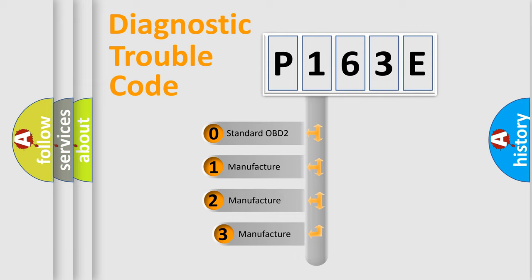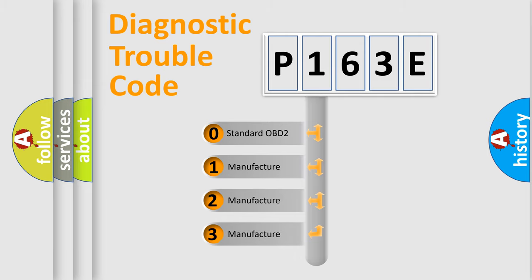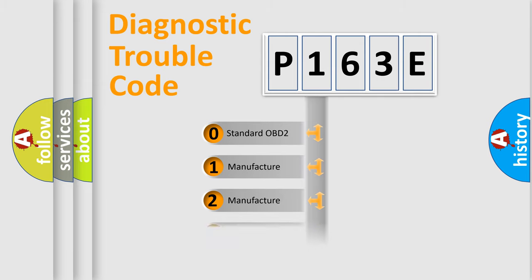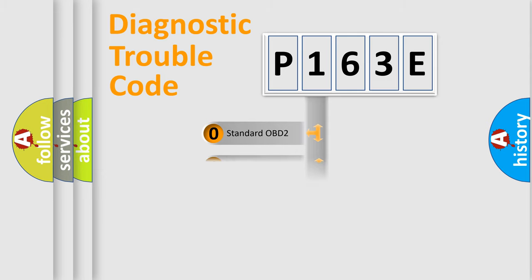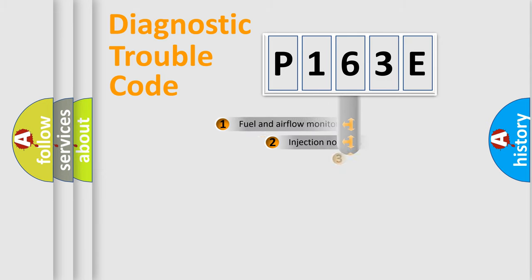If the second character is expressed as zero, it is a standardized error. In the case of numbers 1, 2, or 3, it is a manufacturer-specific error expression.